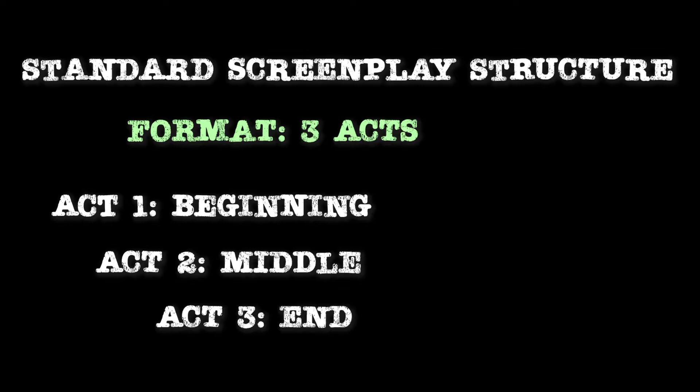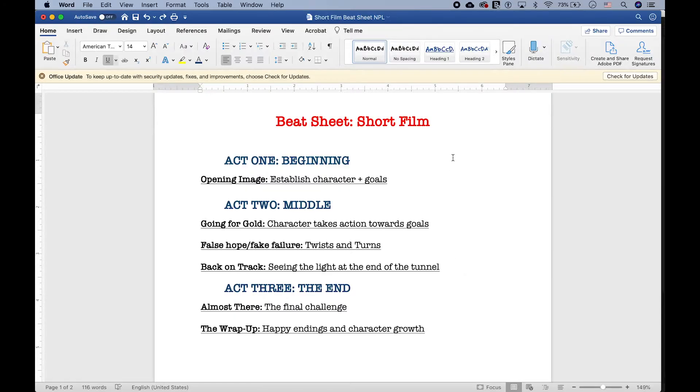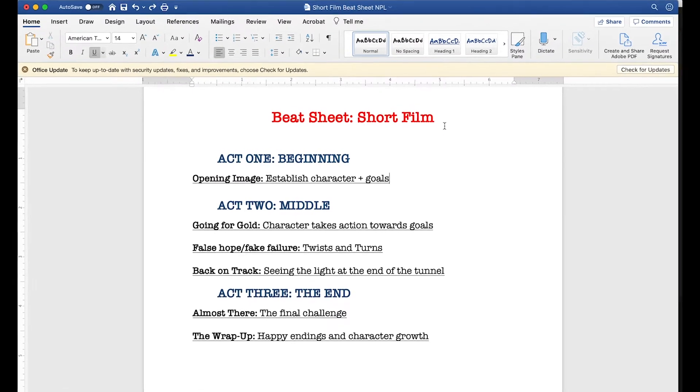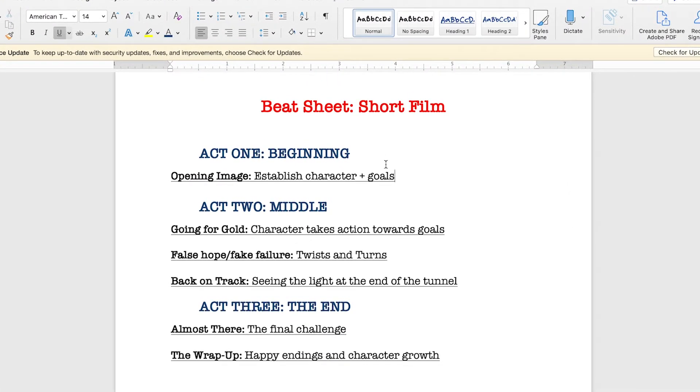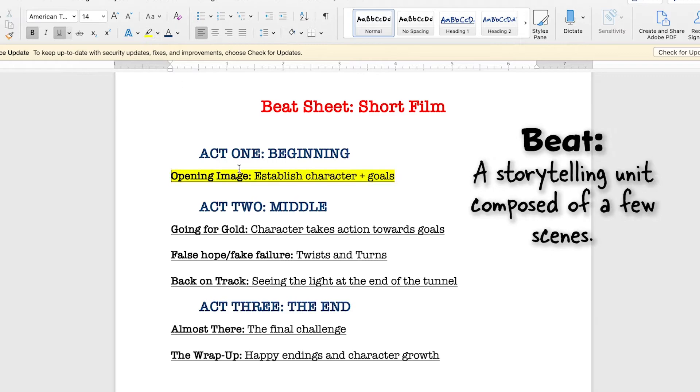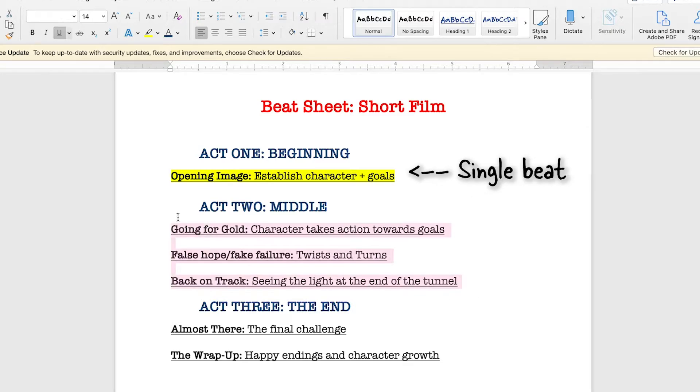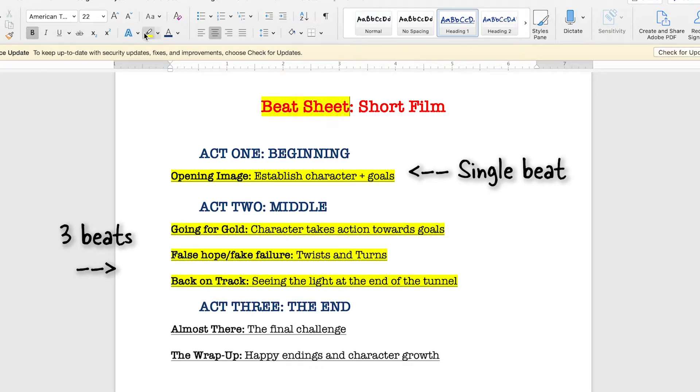I've gone ahead and written all this out into what's called a beat sheet. That's a fancy screenwriter way of saying outline. You can use this beat sheet to help think about your own short film. I've also written down some major story beats. A beat is like a small storytelling unit, usually composed of a few scenes. A screenplay outline is a list of story beats, hence the name Beat Sheet. Anyway, back to the acts.